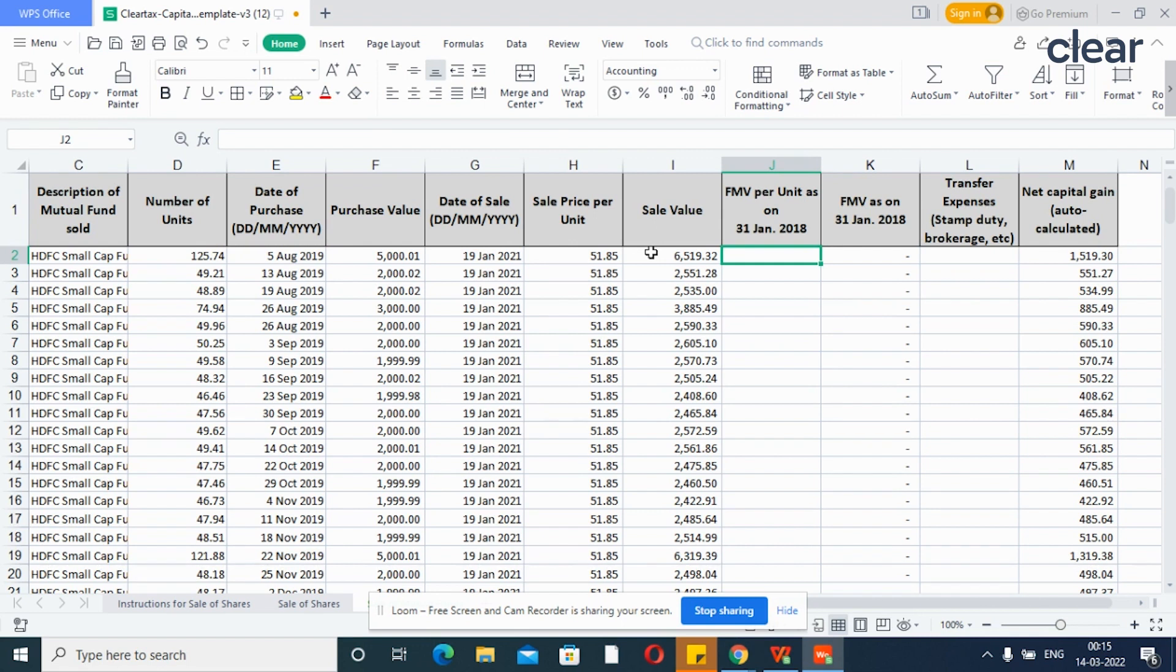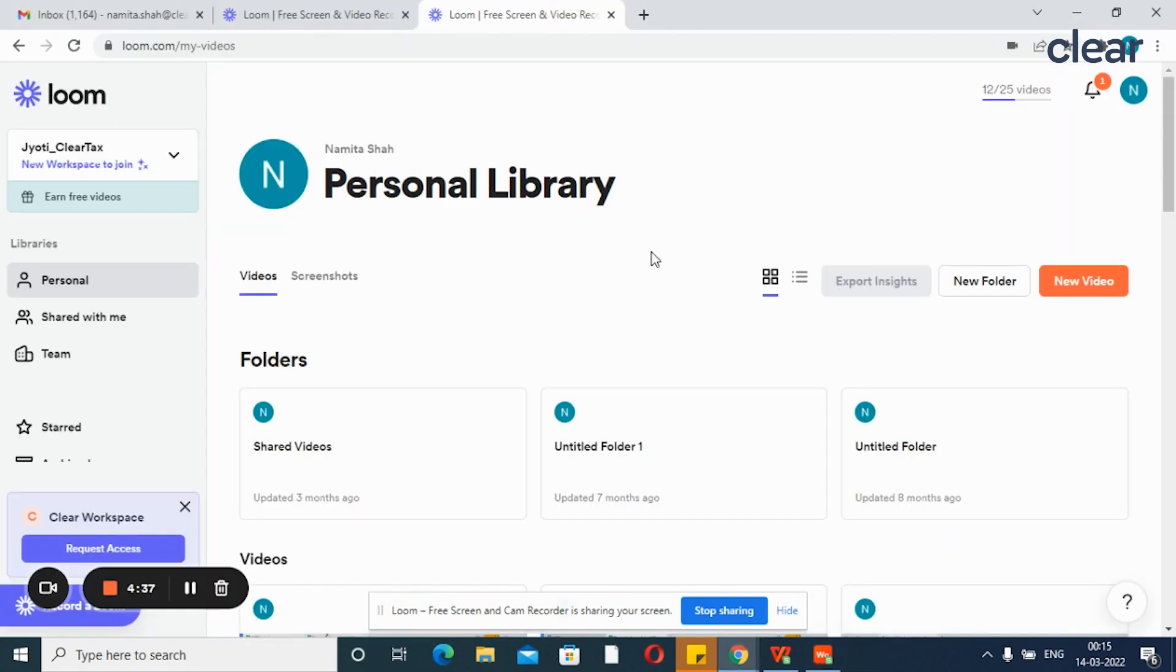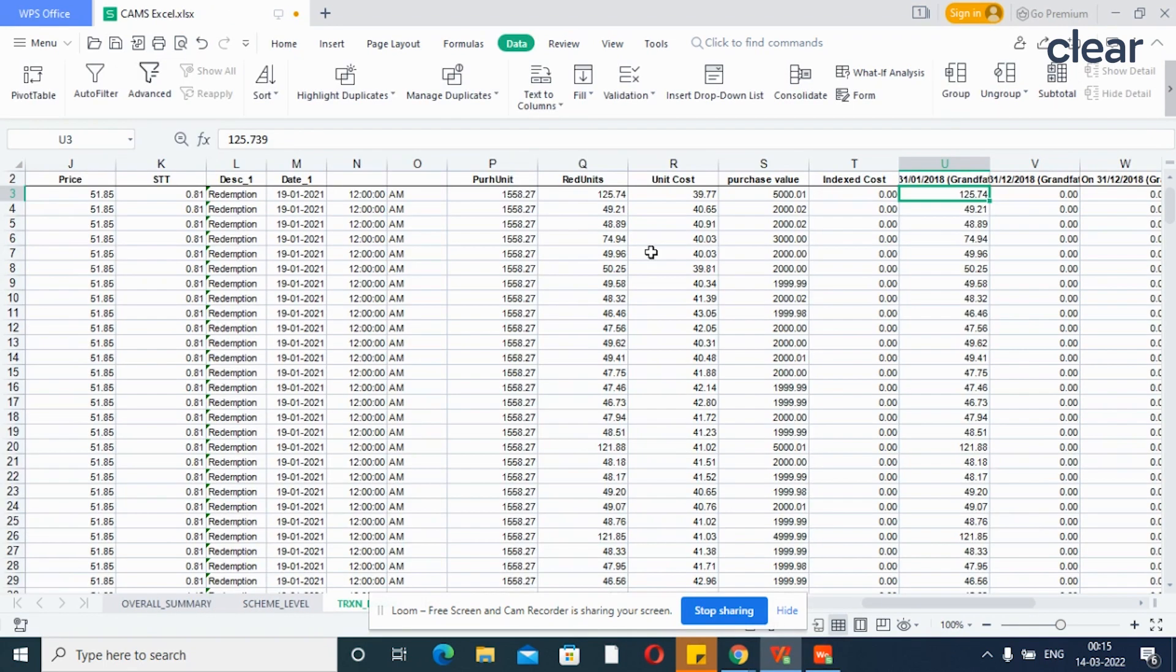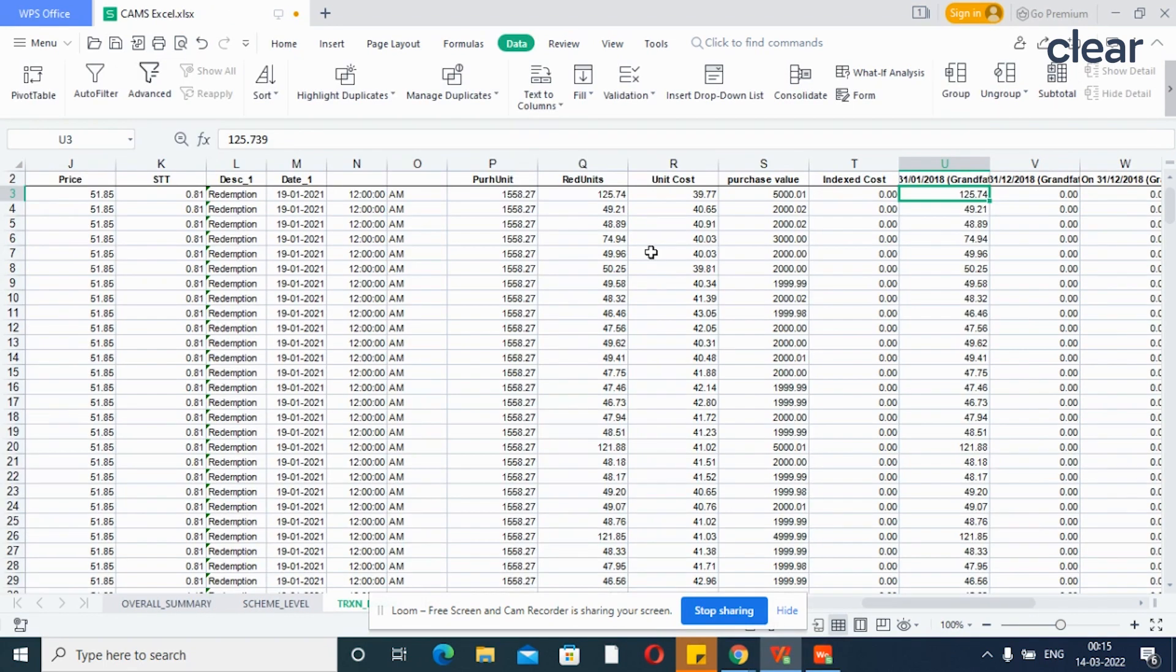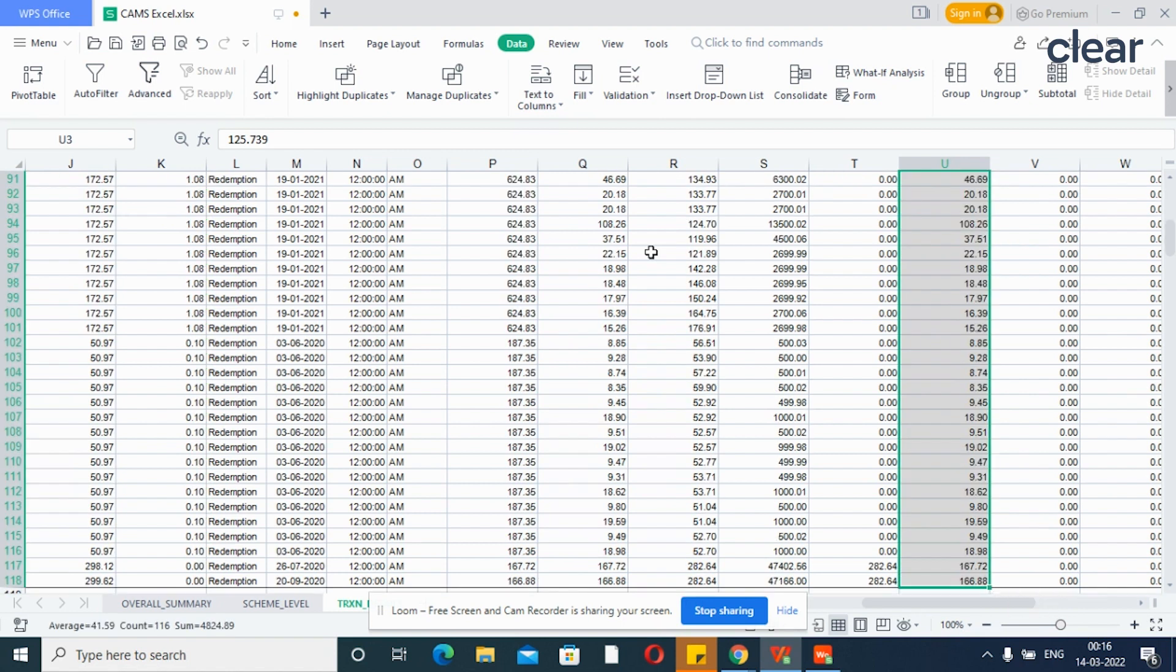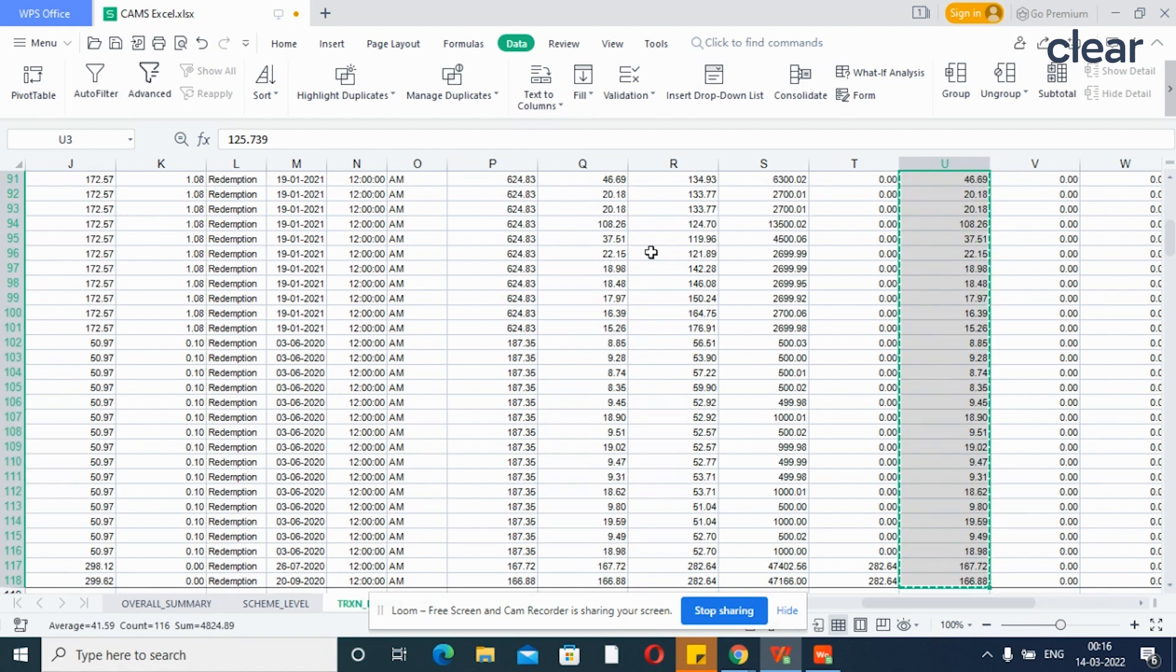Now, enter the fair market value per unit as on 31 January 2018. This field is mandatory to enter only if the date of purchase of units is on or before 31 January 2018. The fair market value as on 31 January 2018 will be automatically captured.